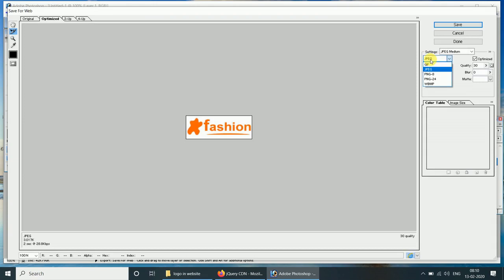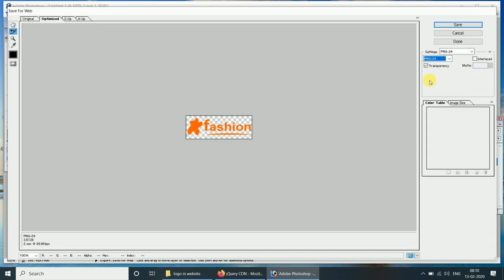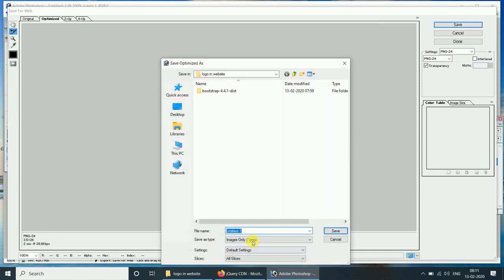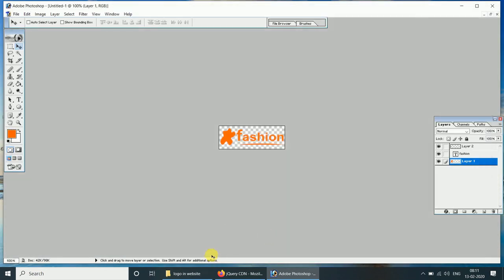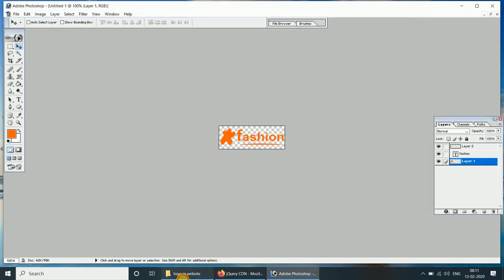Select the file format PNG 24. Our logo is ready now.